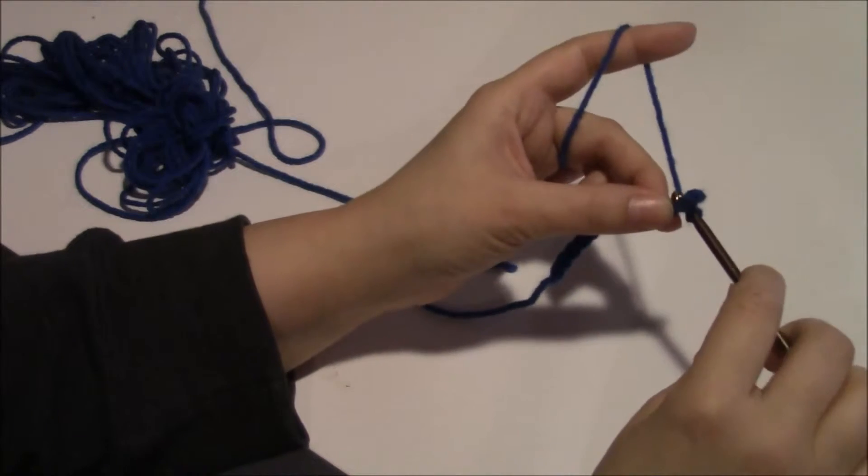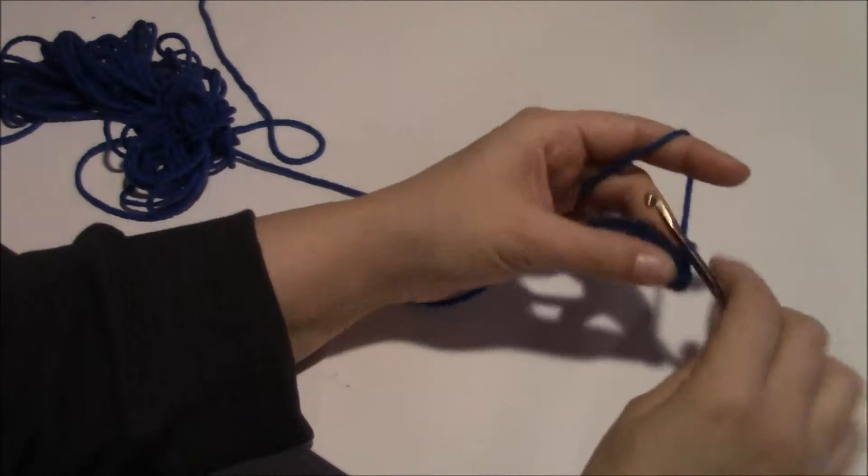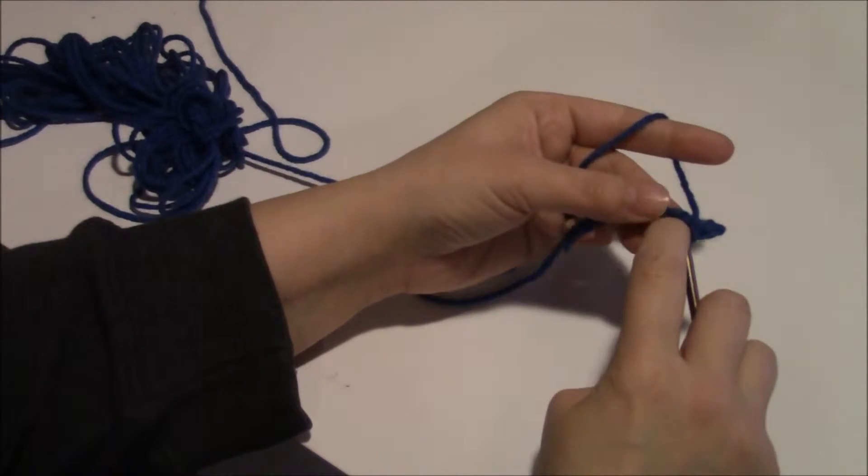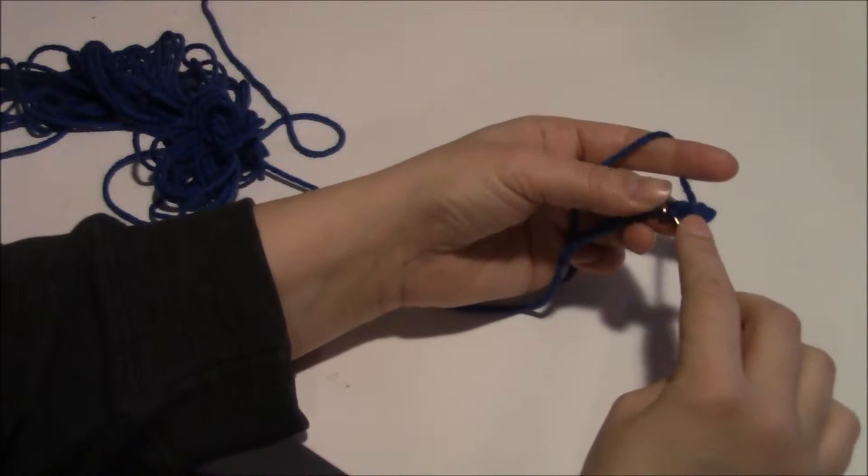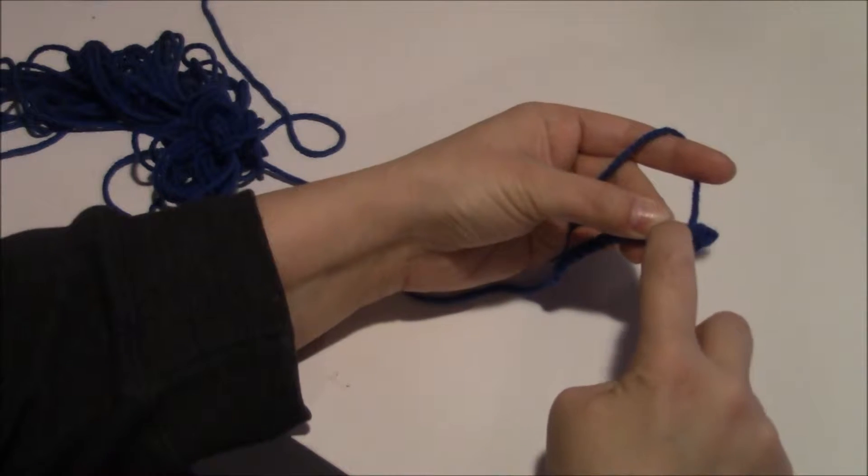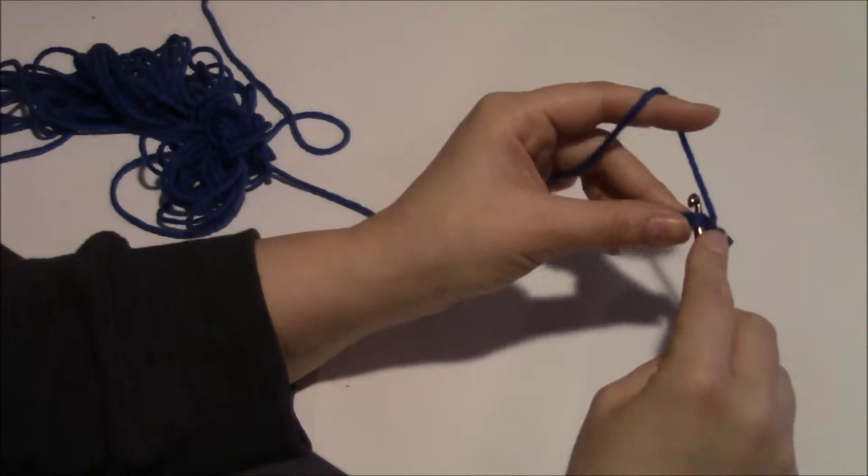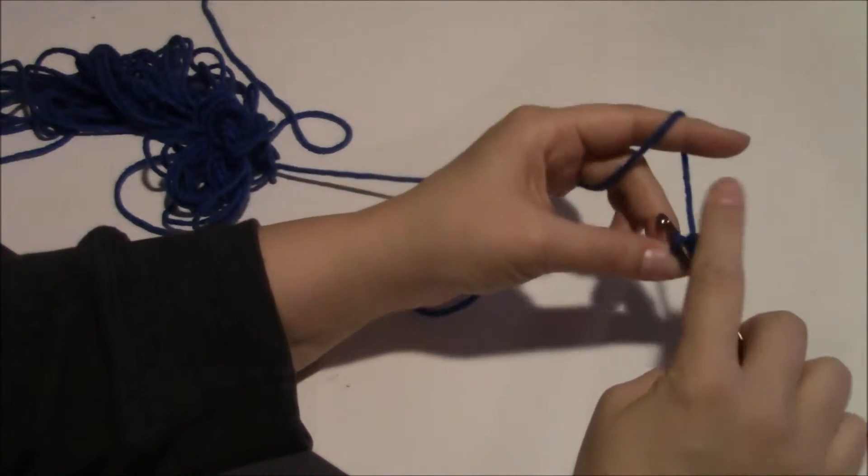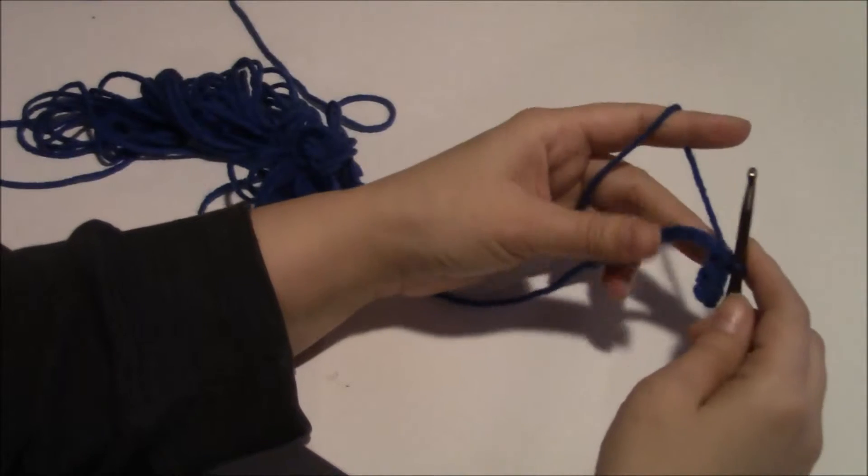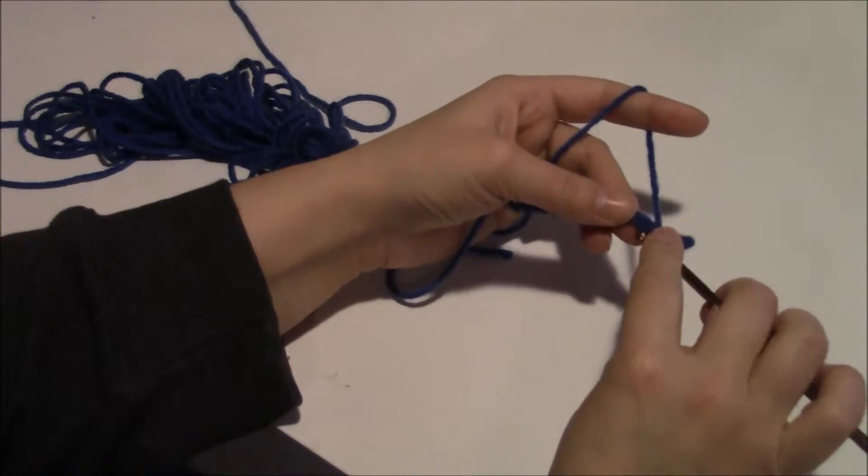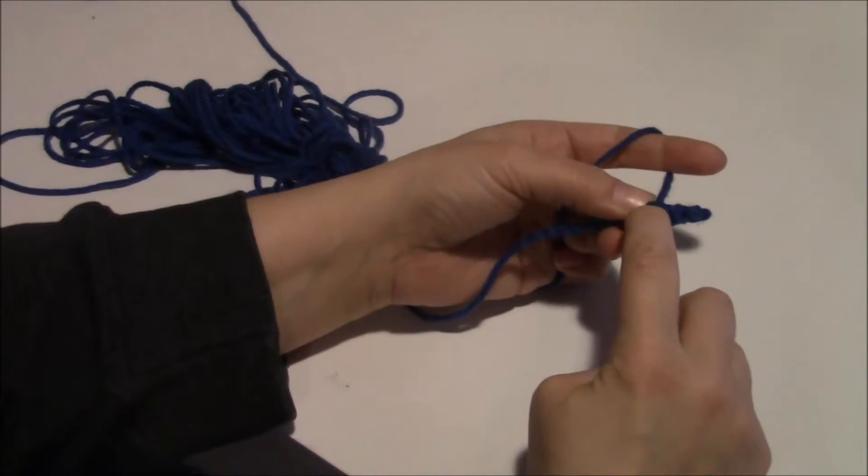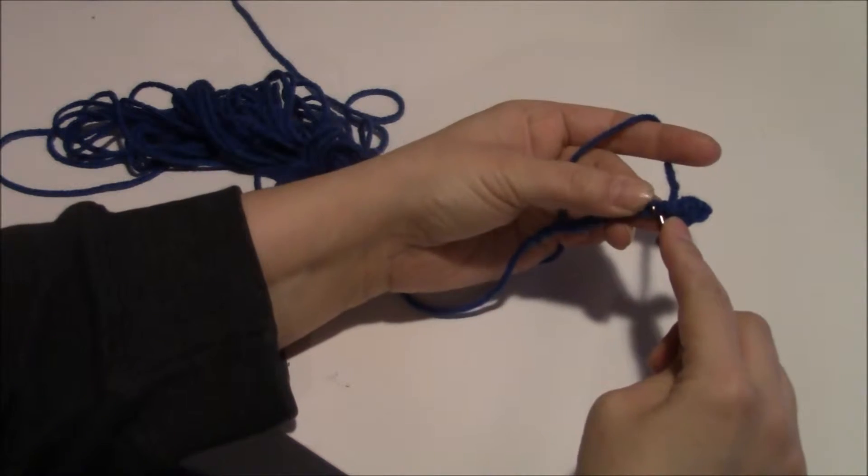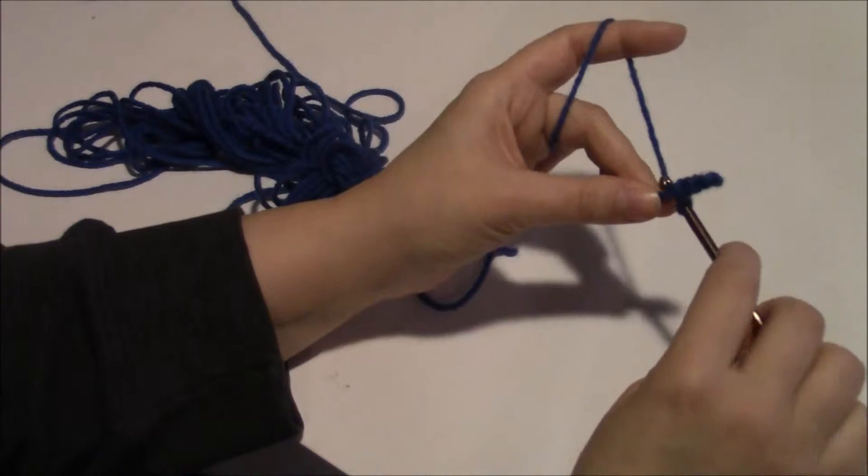And you can single crochet. Again, you want both loops on your hook here, and then you grab your string and pull through there, see? And we'll go all the way to the end here. So now you have something new to practice.